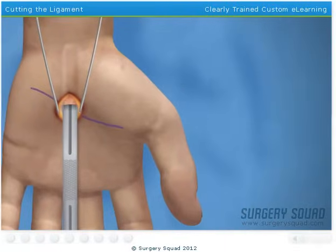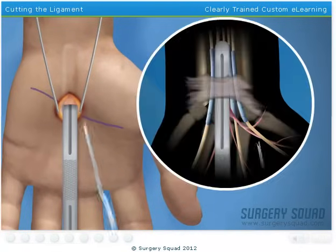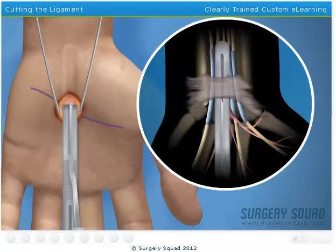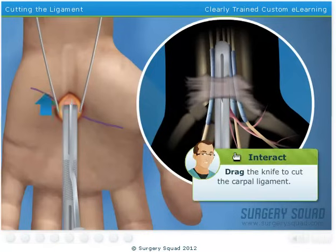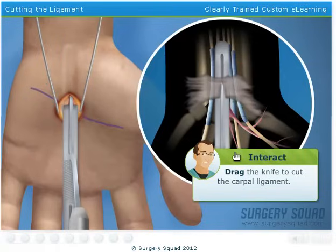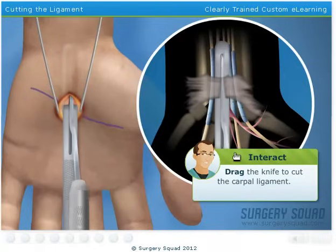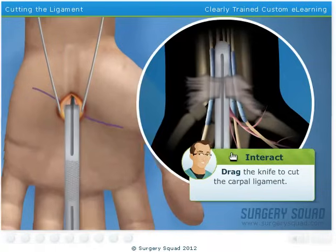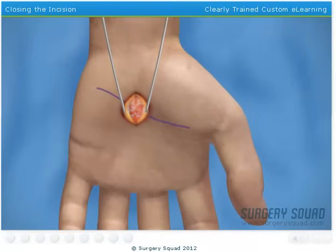Once it's in position, you'll advance our special knife down the guide to split the carpal ligament. As you push the knife forward, you will feel it cutting through the carpal ligament. With the transverse carpal ligament cut, the median nerve is no longer inflamed. Now we can begin to clean and close the incision.